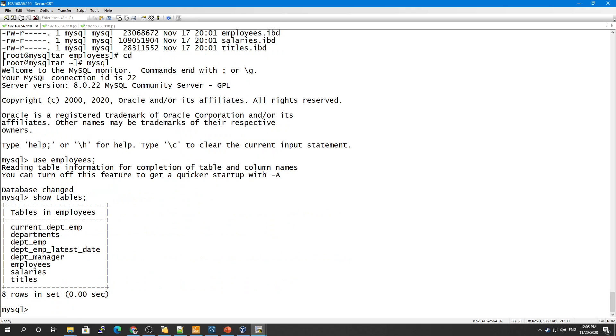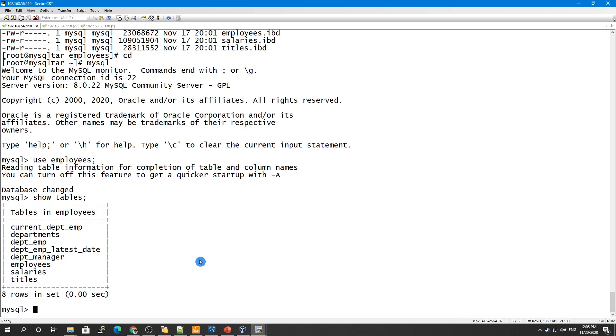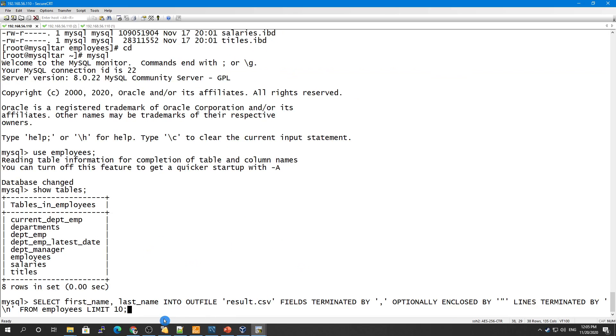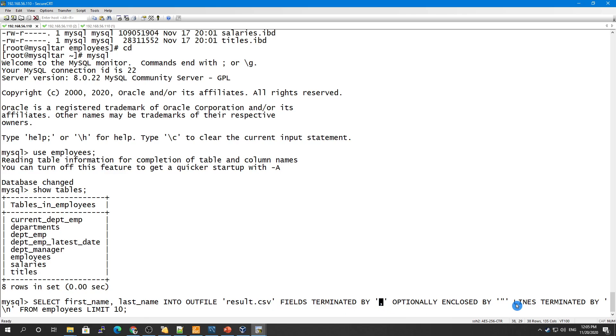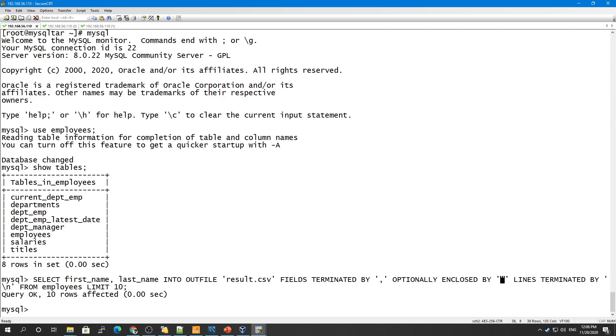I already wrote a script so I don't waste time writing these files. What I am going to do is take the first name and last name into this outfile result.csv, and the fields will be terminated by comma and optionally enclosed in double quotes, and lines are terminated by slash-n. From the employees table, I'm only taking the first 10 rows. One thing to notice here is that if I run this query, it executed successfully.